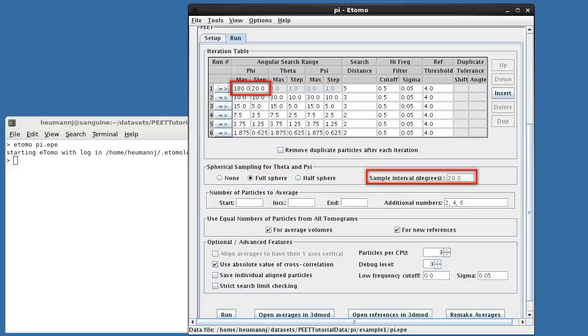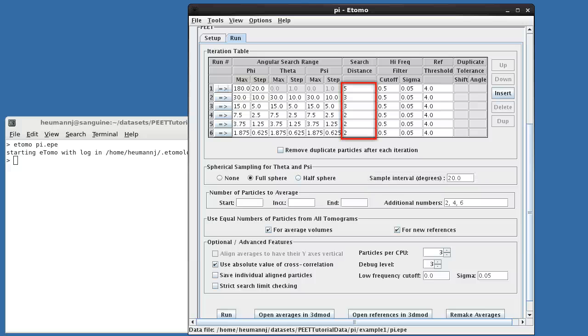The sample interval determines the equatorial spacing in psi and is typically set equal to the phi step, as we've done here. Search distance specifies the maximum translational shift in each dimension at a given iteration. Appropriate values are determined both by the structure in question and by possible modeling errors. Low-pass filtering can be used to minimize the impact of high-frequency noise on the alignment. Since these data are noise-free, we've disabled such filtering by setting the point at which high-frequency attenuation begins to the Nyquist frequency or one-half the sampling rate.